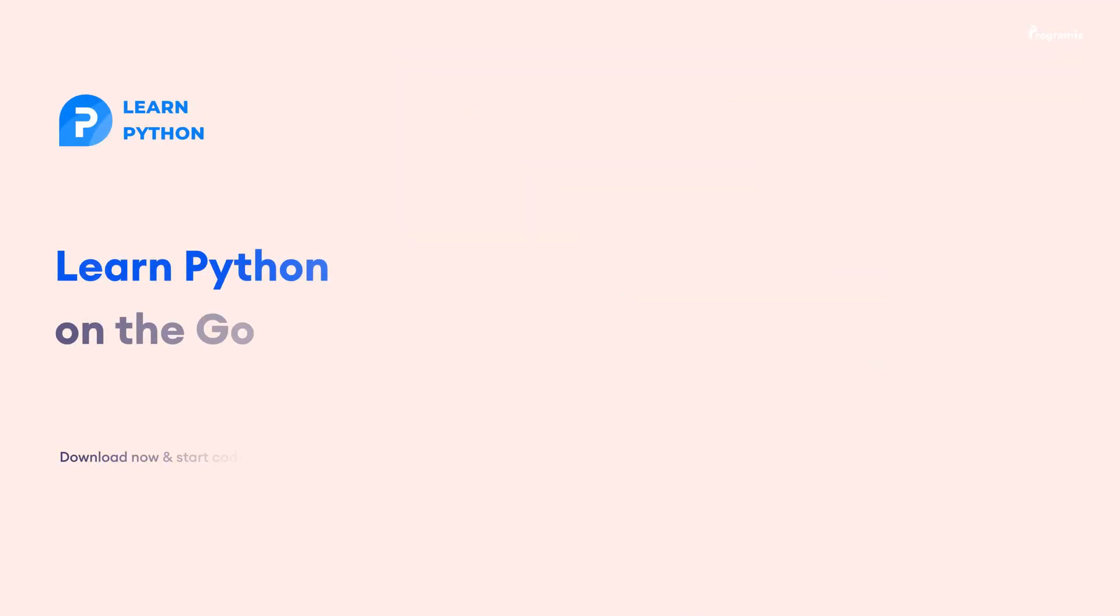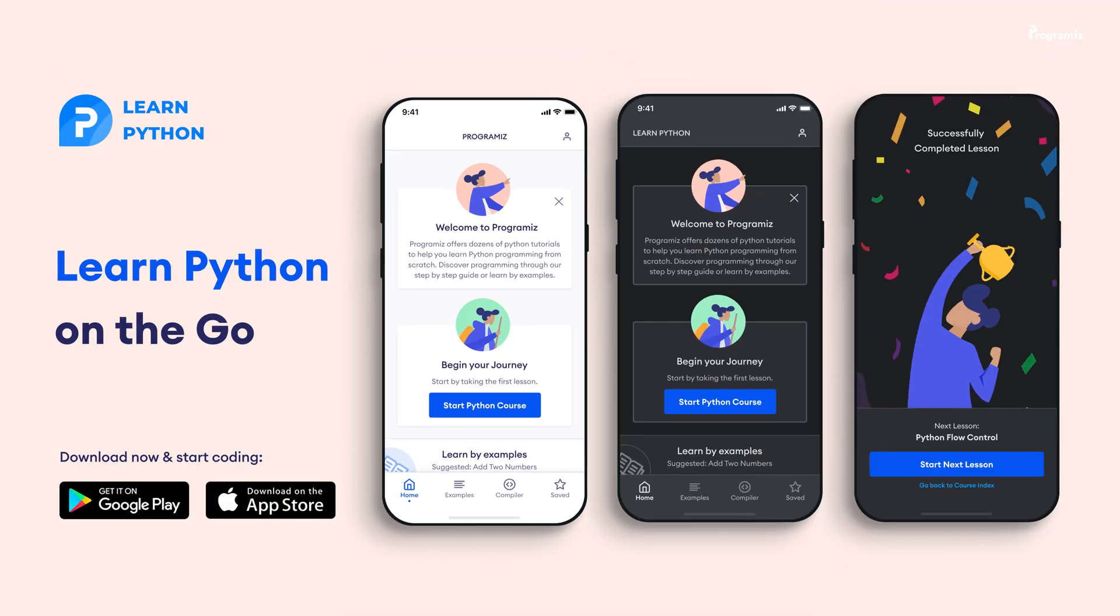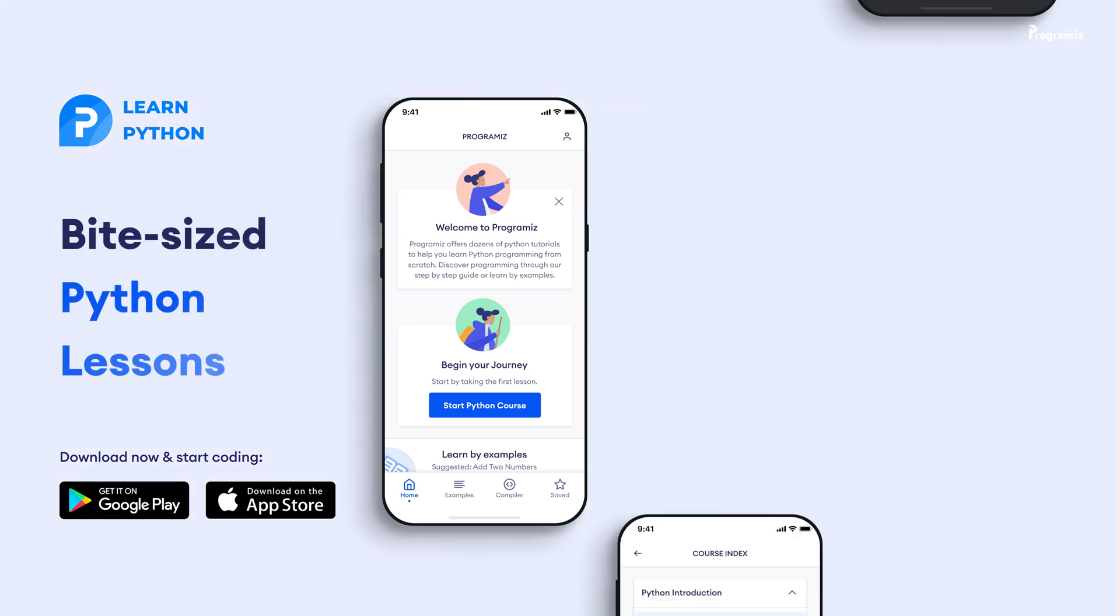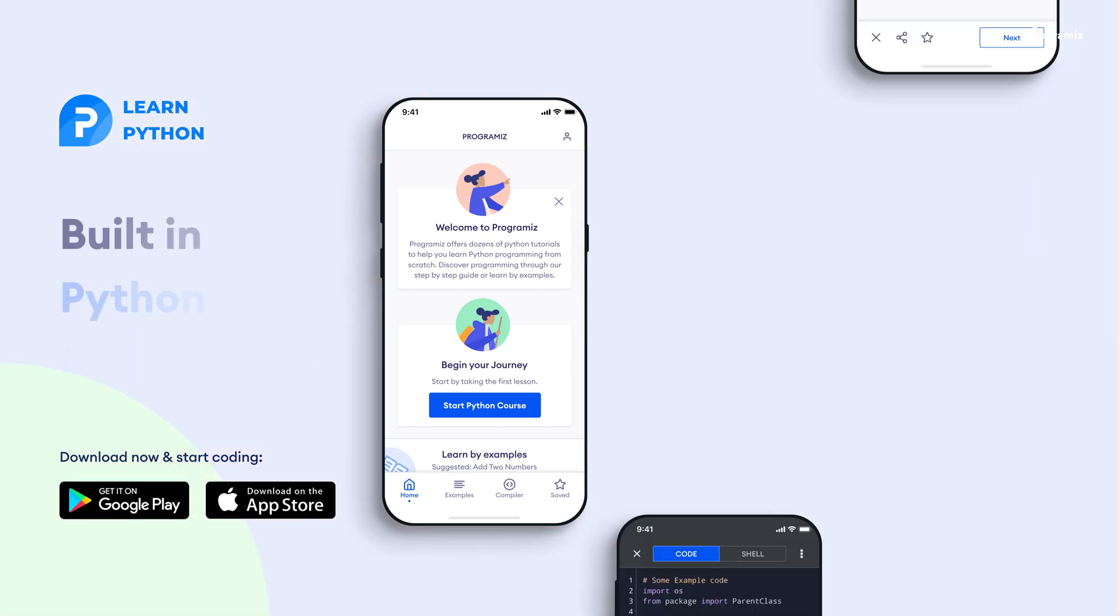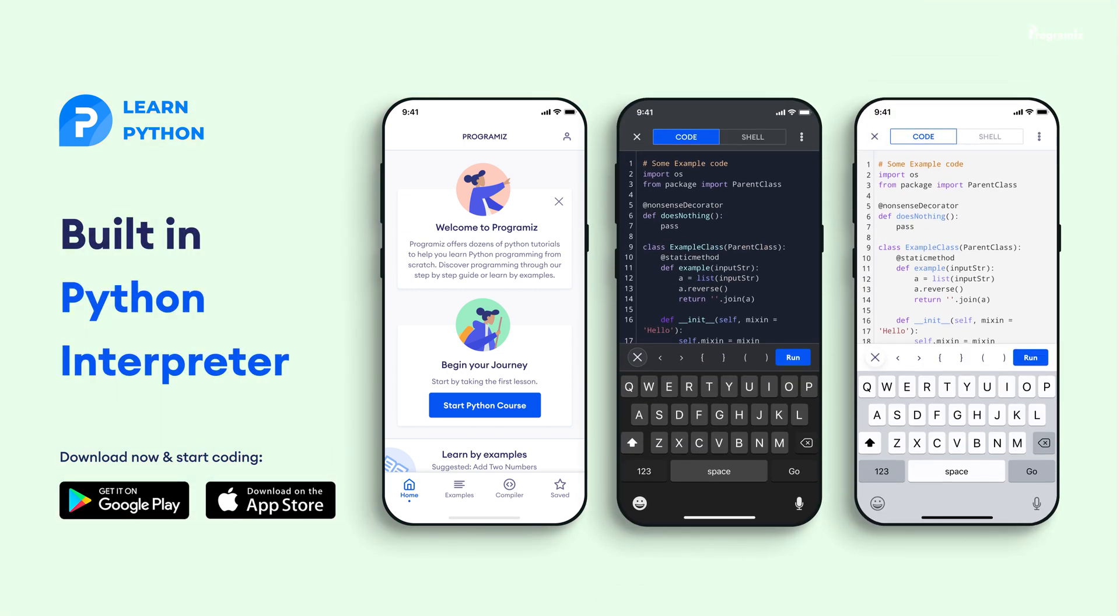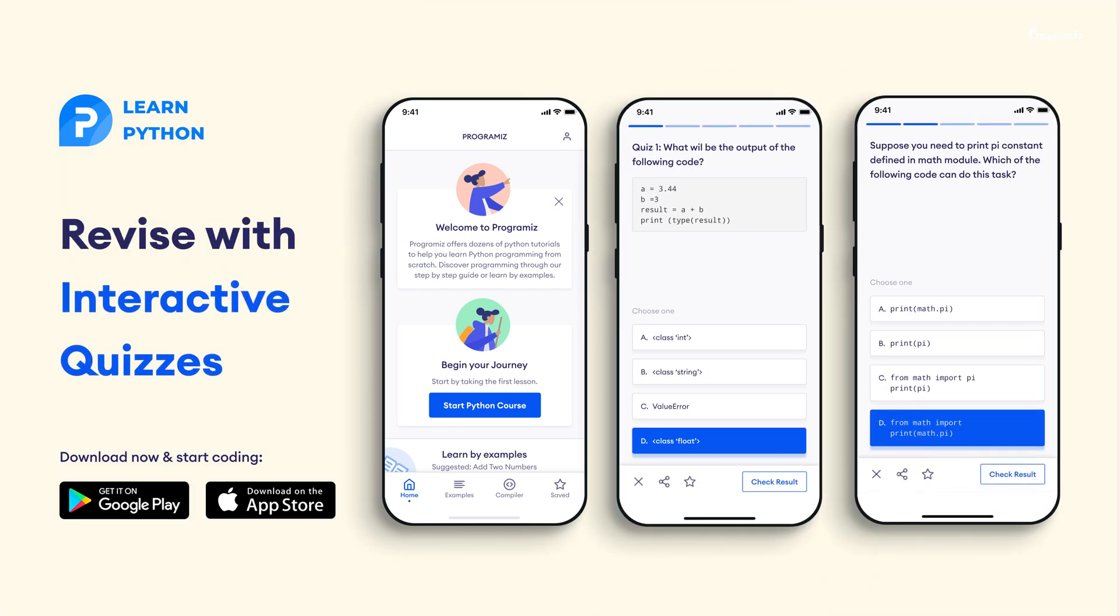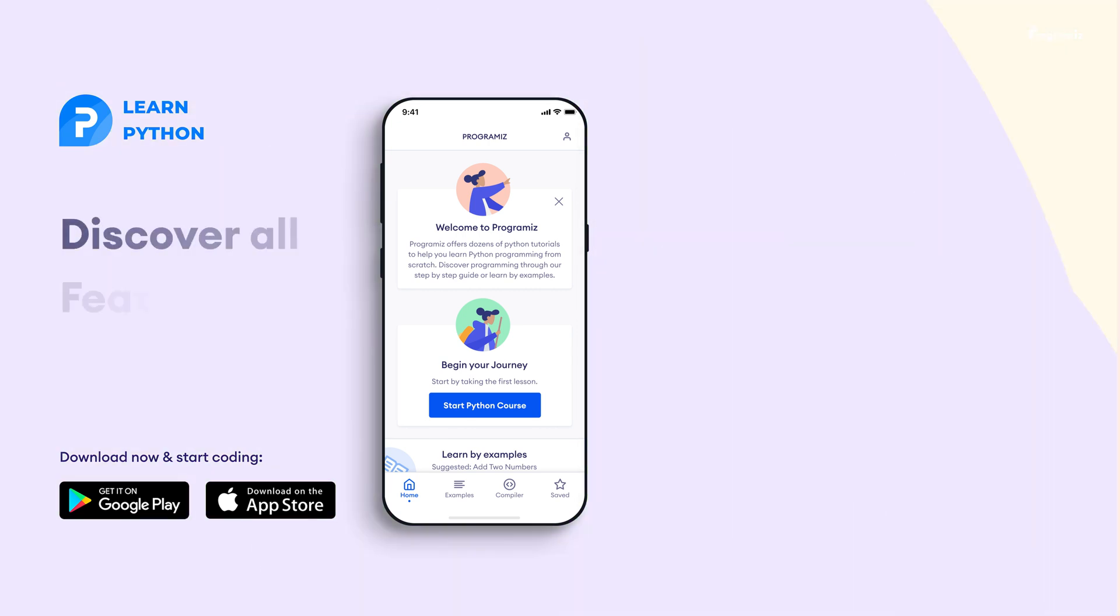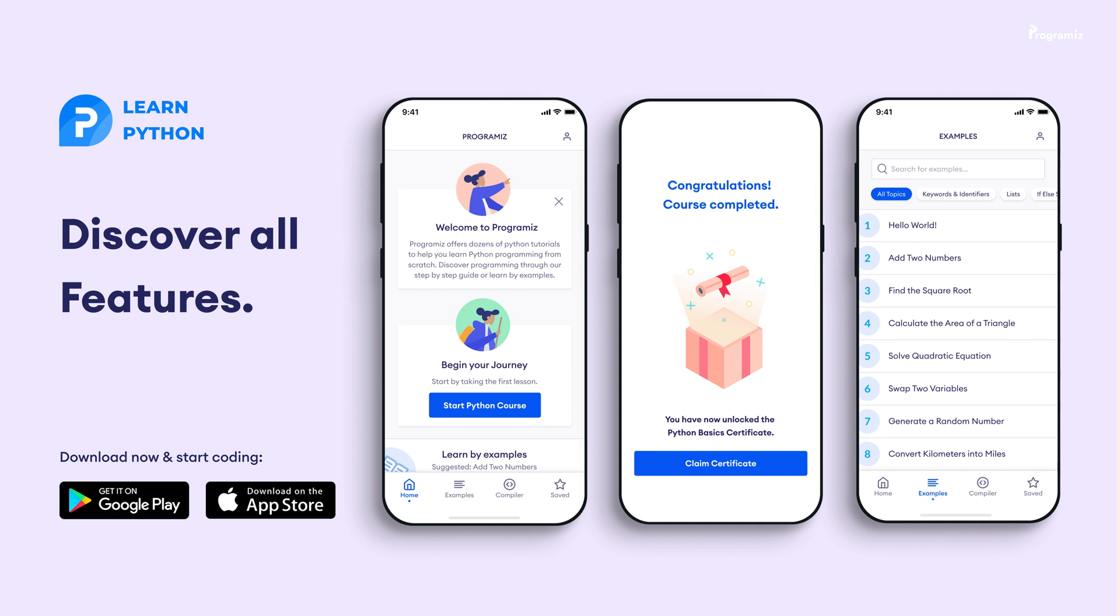Before moving to the next section of the video, Programiz team has created an app that allows you to learn python from your phone. The app contains bite-sized lessons that are easier to understand, a built-in interpreter so that you can run python on your phone, quizzes and many more features. The app is available on both iOS and Android.